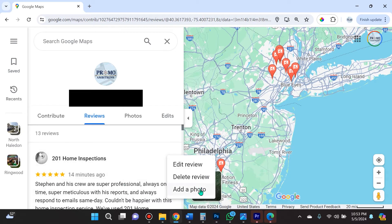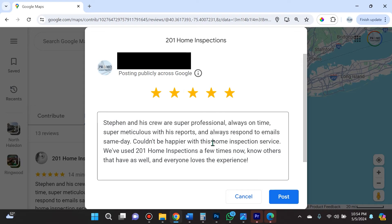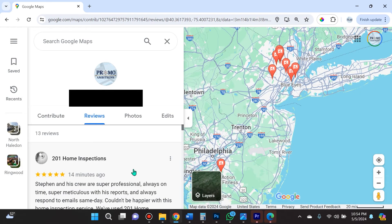If you want to add a photo to your review, you can add a photo. Or you can click 'Edit Review,' and here you can change your review and also change how many stars you've selected. Once you're done, select 'Post' and your edit will be submitted.